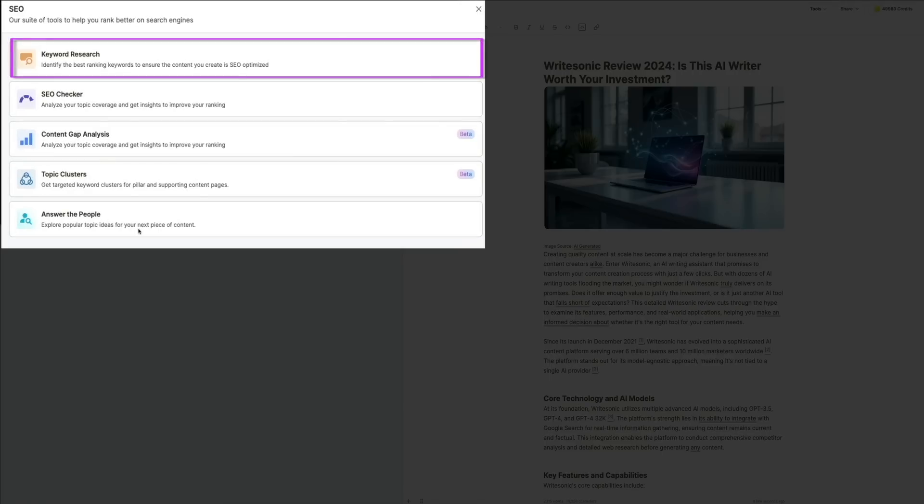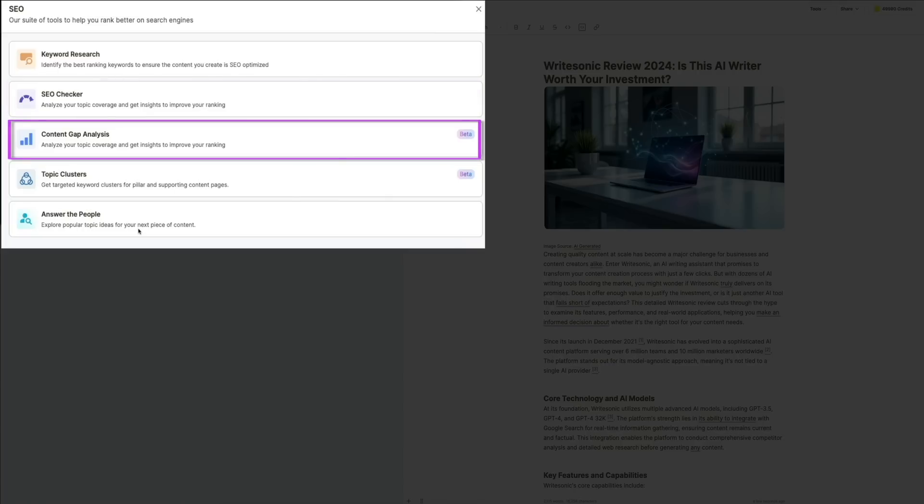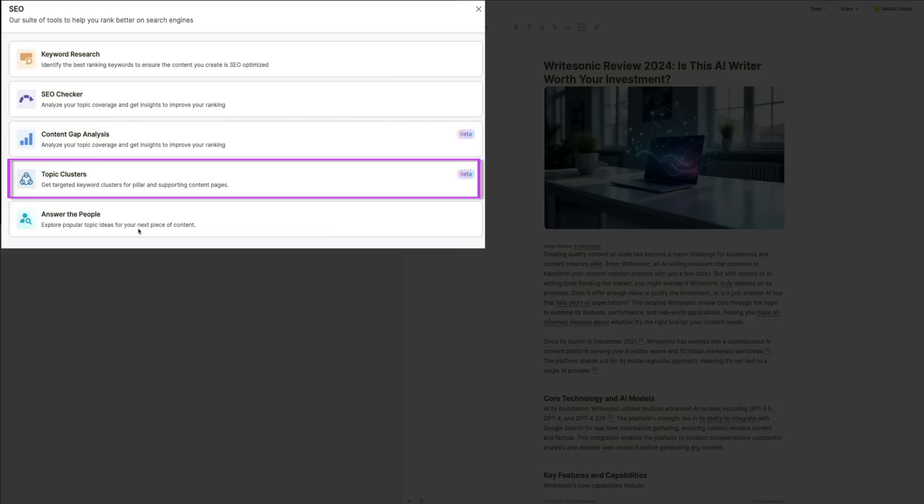From here, you can access a suite of tools that help improve your content's visibility online. You'll find features like keyword research, where you can identify the best-performing keywords for your topic; the SEO checker, where you can analyze your article's SEO score and get actionable tips for improvement; then there's the content gap analysis—this helps you ensure that your content covers areas that your competitors might have missed.